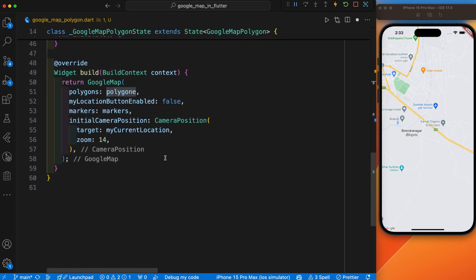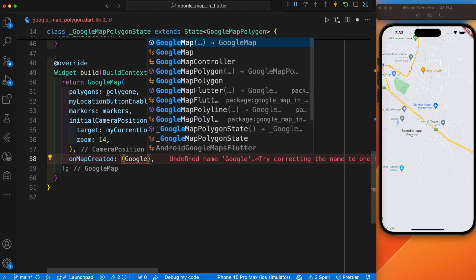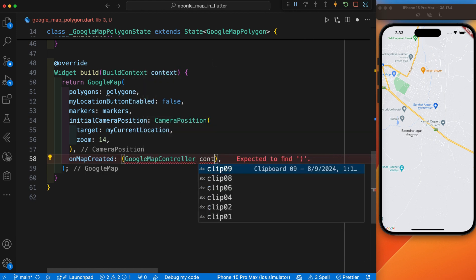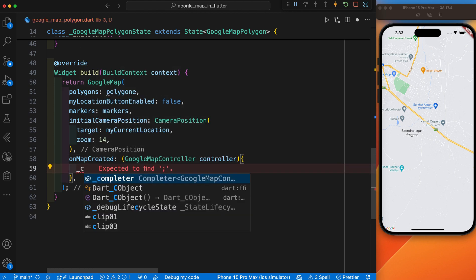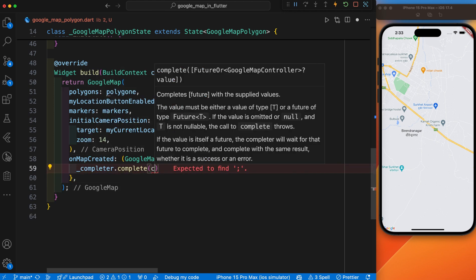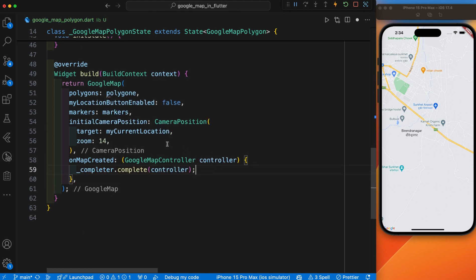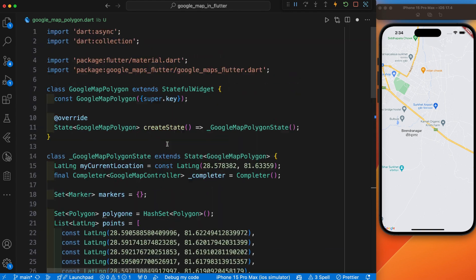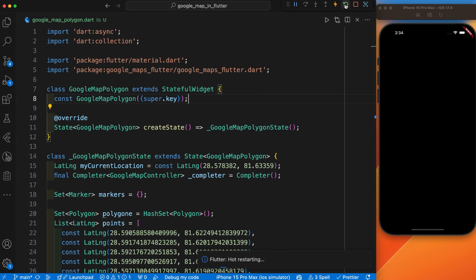One last thing is the onMapCreate function. This is a void function. It is used to complete the Google Map controller once the map is created. After all this, let's save it and restart our app.